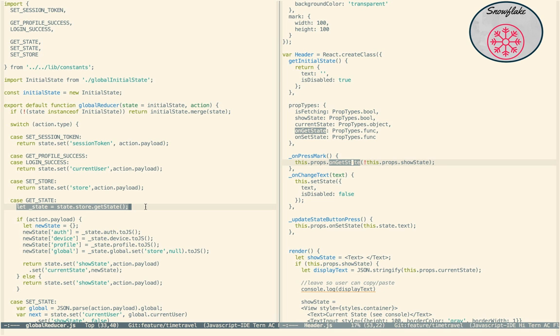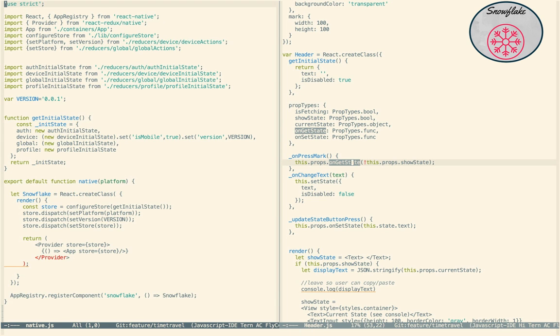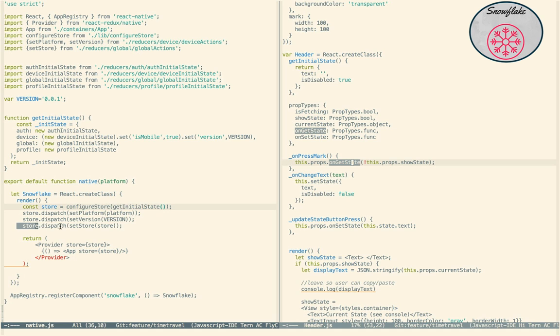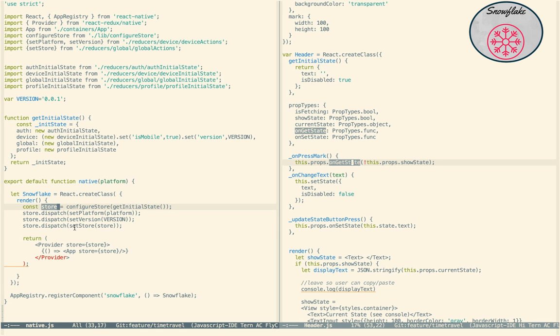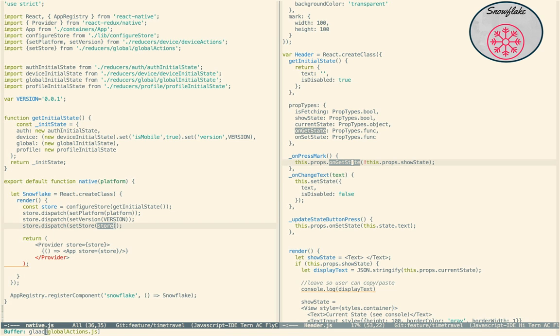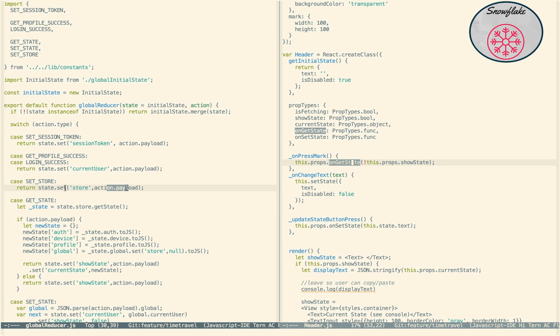Well, what I did there is back in the native, the main class that we go to, see on the bottom here, it was where we do the snowflake. When I am creating the, configuring the store, what I do is I dispatch set the store. So I create the store, and then I dispatch to the store itself a copy of the store. So where does that go? Well, again, that goes to the global actions, and we'll see where it says set store.